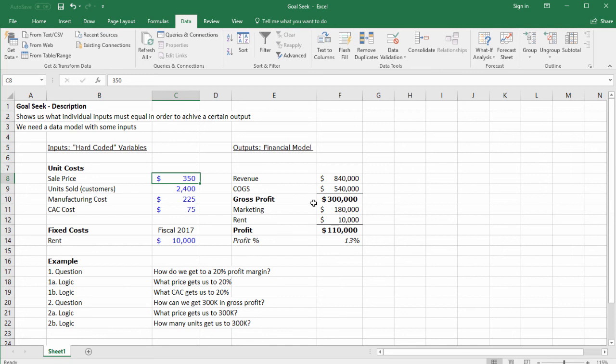That's the end of this discussion on Goal Seek. If you want to learn more, please subscribe to my channel. I built a business-focused Excel course on Udemy.com that teaches the 20% of Excel used in 80% of your work. I've included a discounted link below. Thanks for watching.